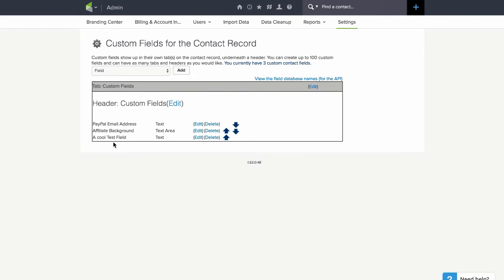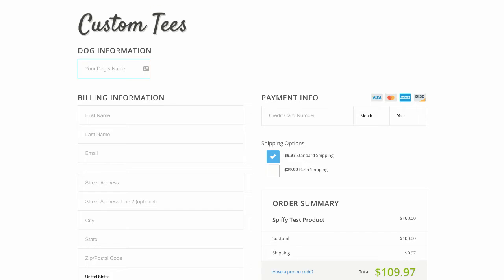This is the field in the contact record that we want to populate with what they put into the custom field on the order form here.